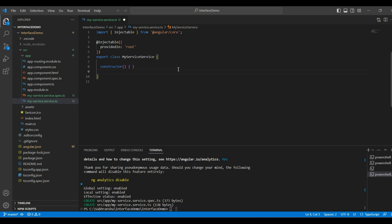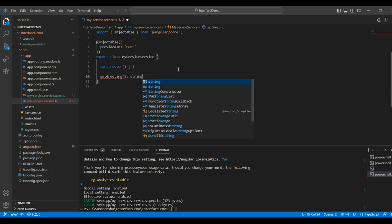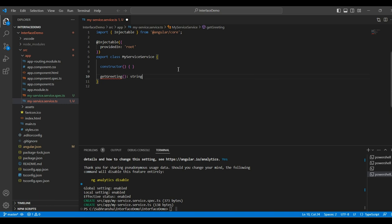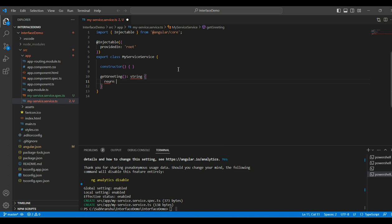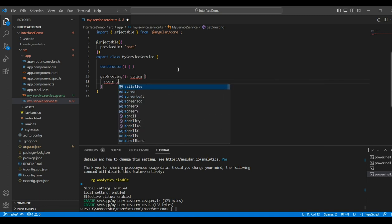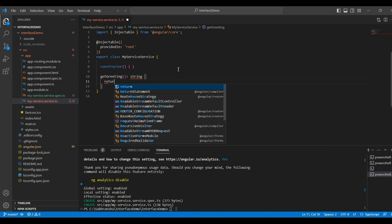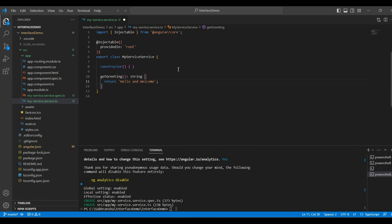This is our service class. Now, we will create a service method. For example, I will create a sample method like get greeting of type string and we will return some value. So, our method is ready.